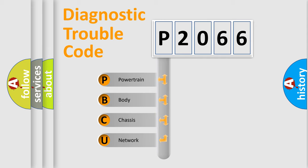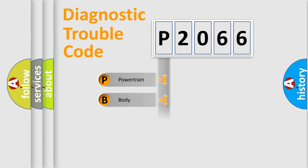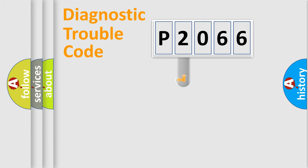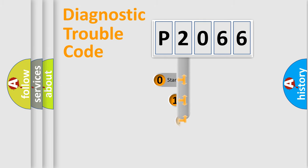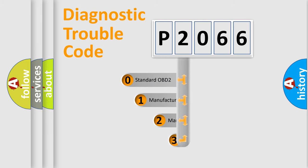We divide the electric system of automobile into four basic units: Powertrain, Body, Chassis, and Network. This distribution is defined in the first character code.